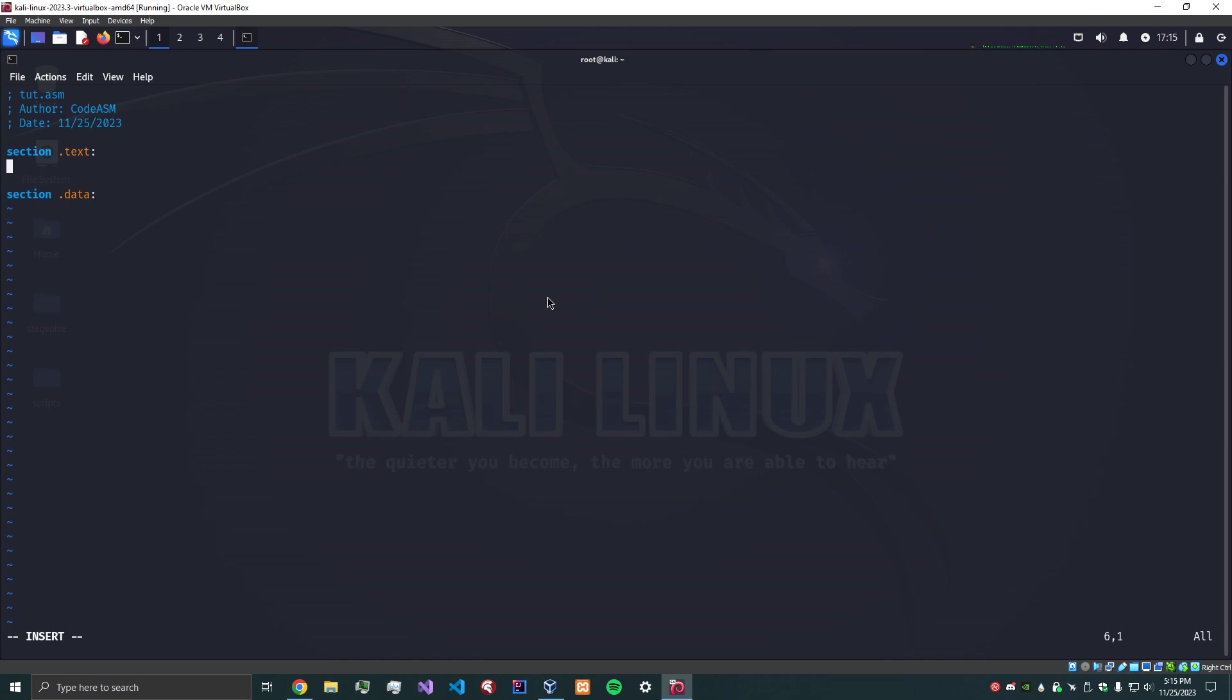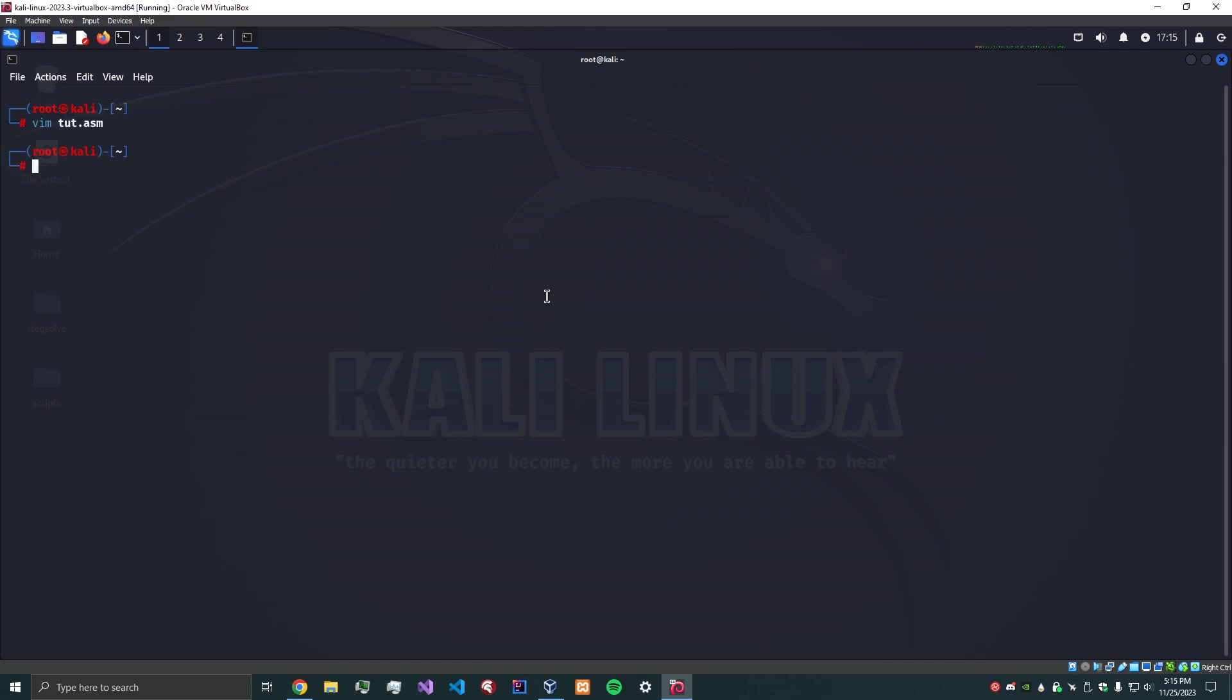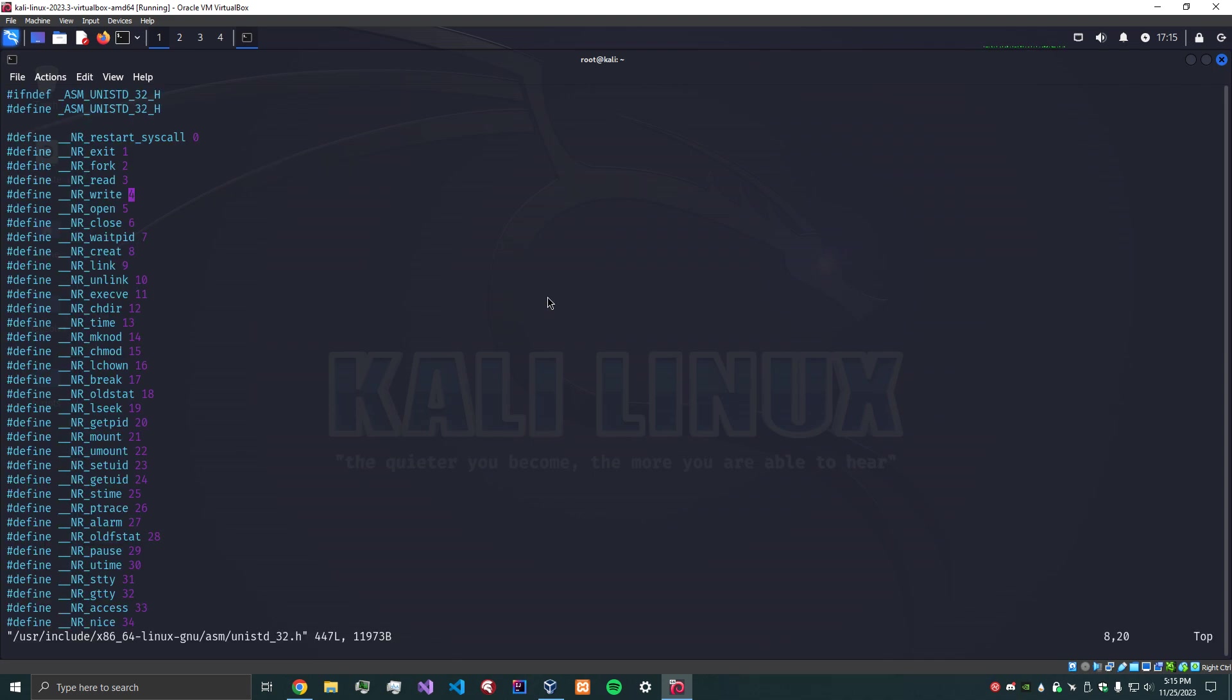So what we're going to do first is understand what we need to have in mind. Our goal is to write something, so we need to know what the right syscall is. We can actually go and look at unistd_32.h, which is a C header file. We have a bunch of different syscalls here that are defined as ints, and write is actually 4. So that's what we need to know.